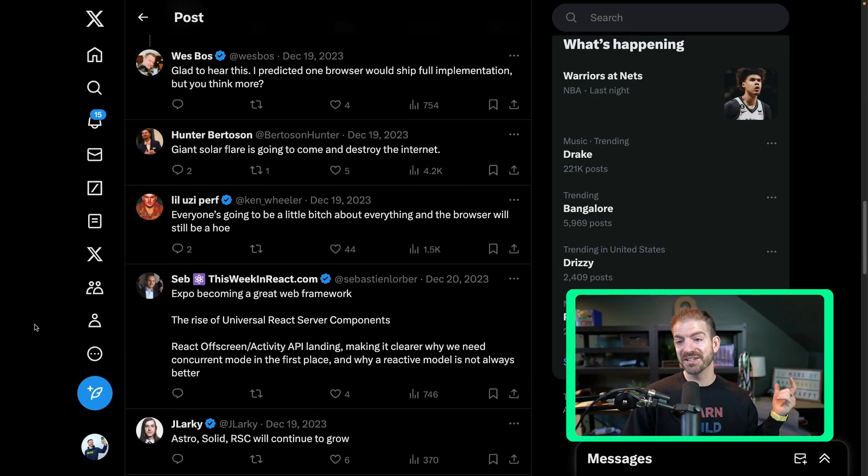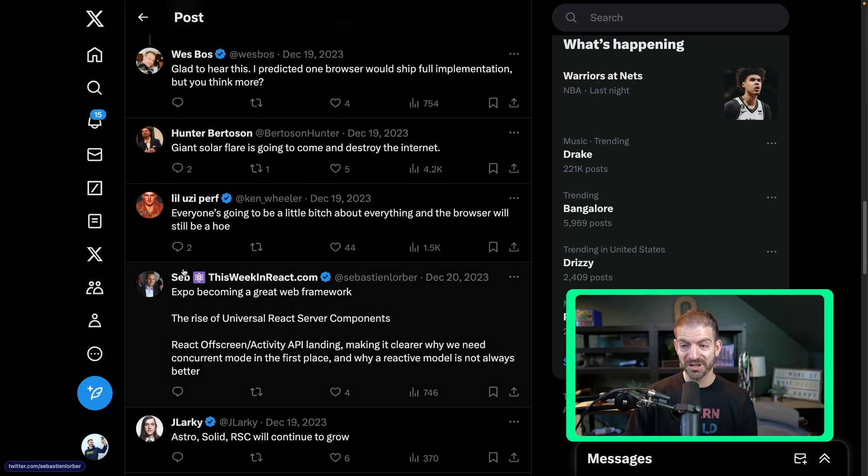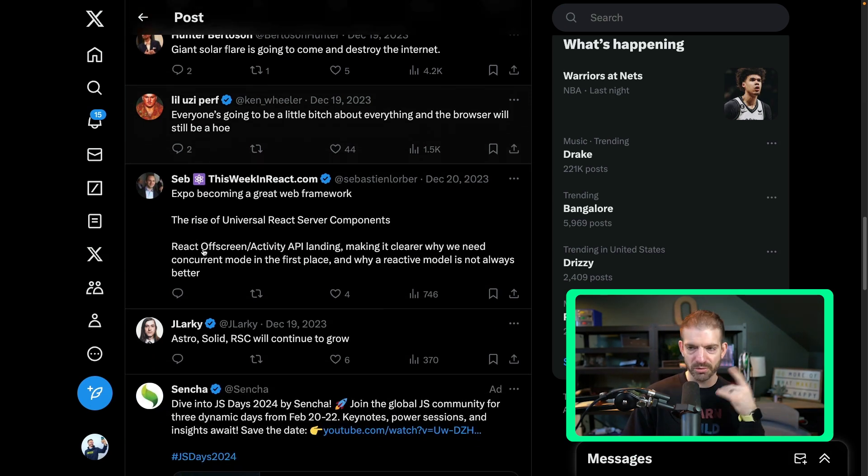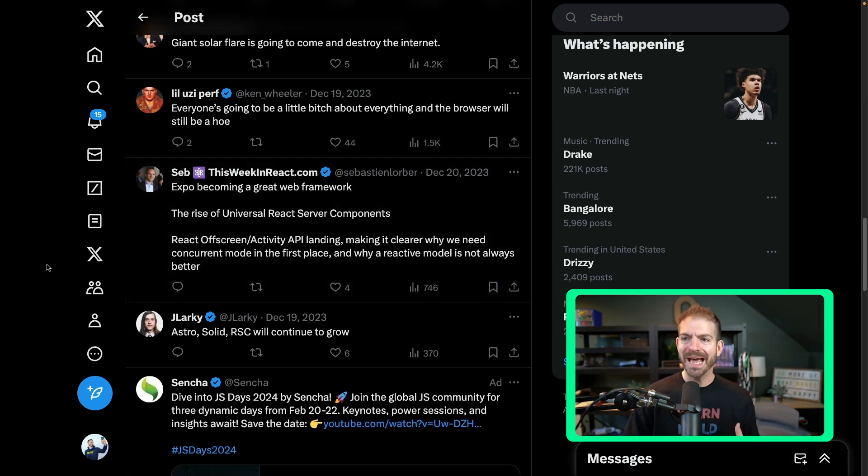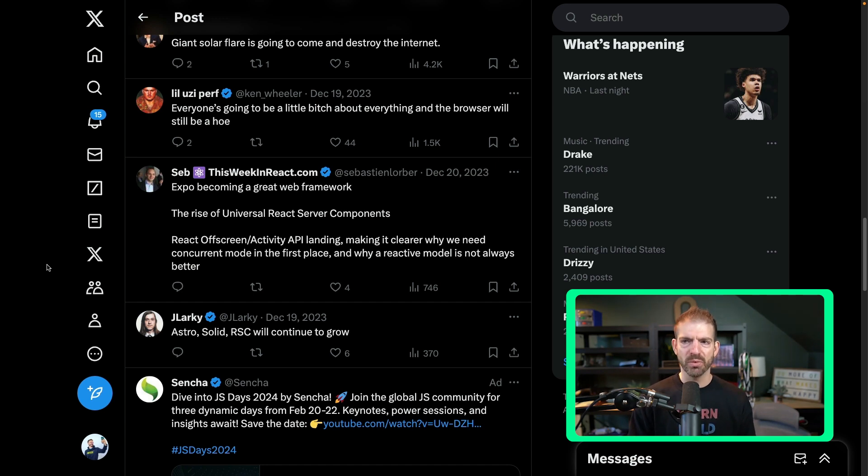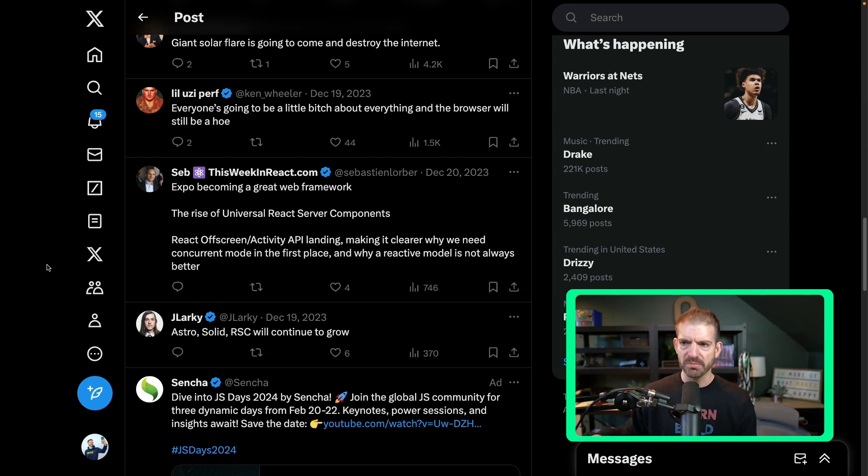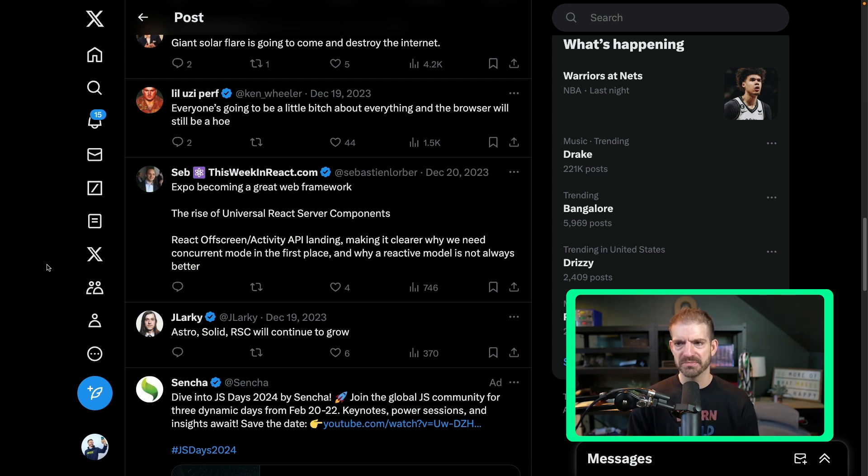We've got some aggressive comments from Ken Wheeler, not surprised at all. I won't read it out loud. Expo to become a great web framework. I don't know. Expo, I think, is a tool for working with React Native. I don't know much about Expo. I've always heard negative things about it, so we'll see if that comes true.